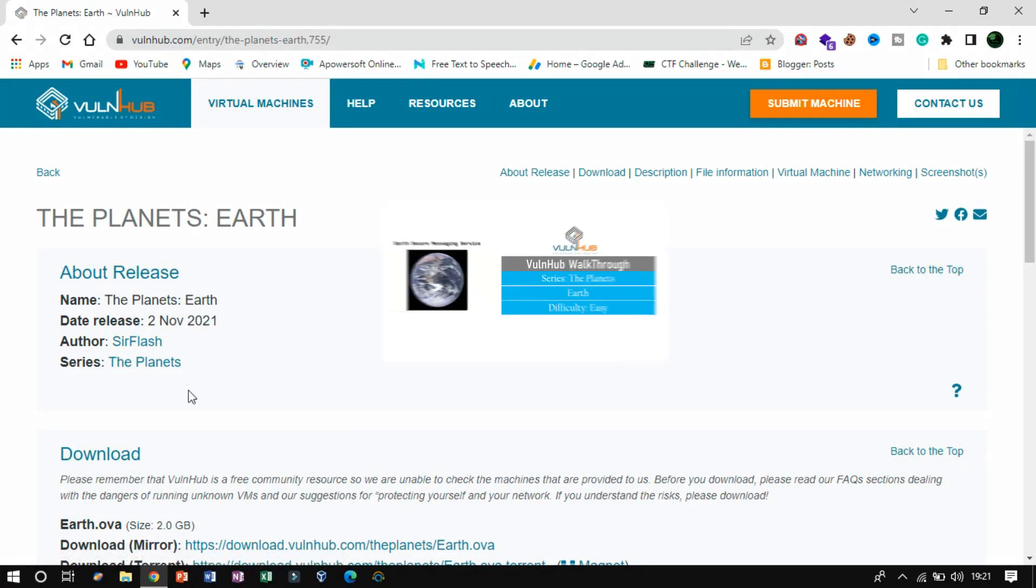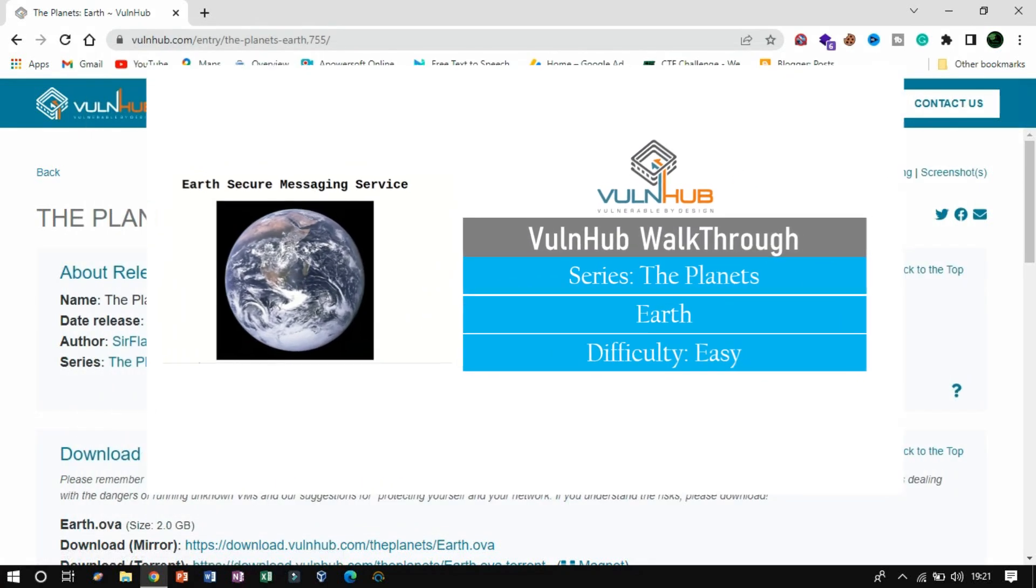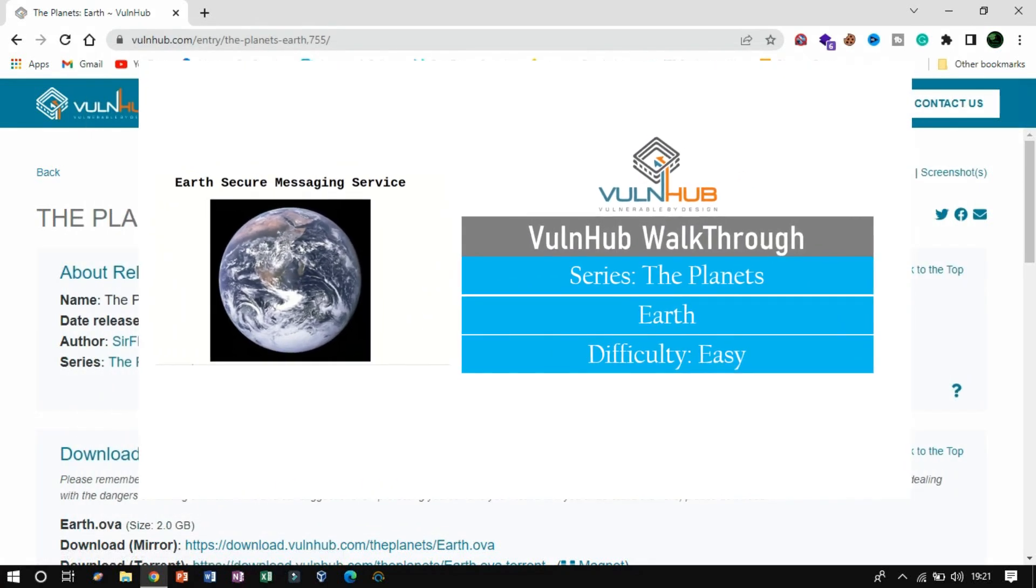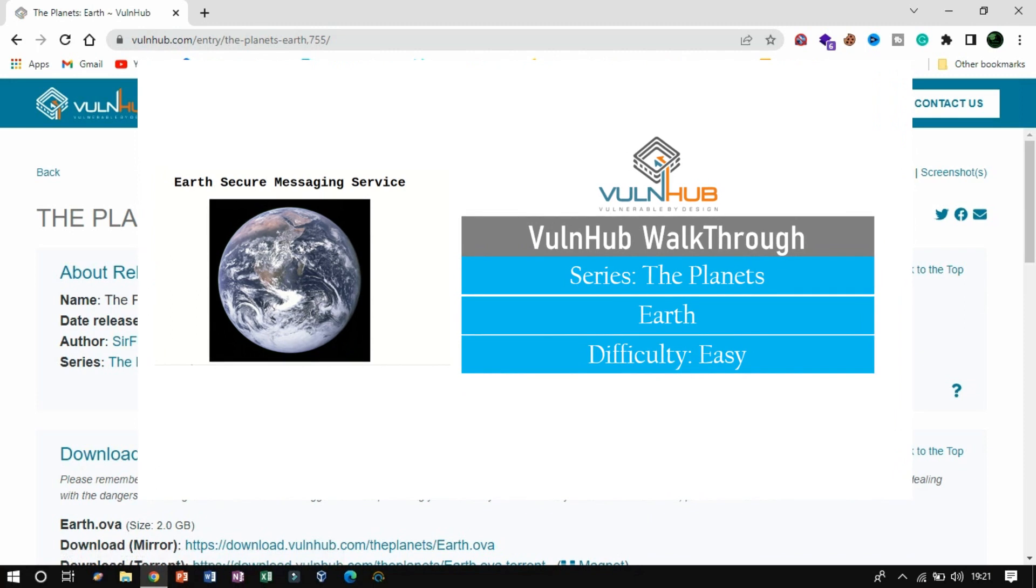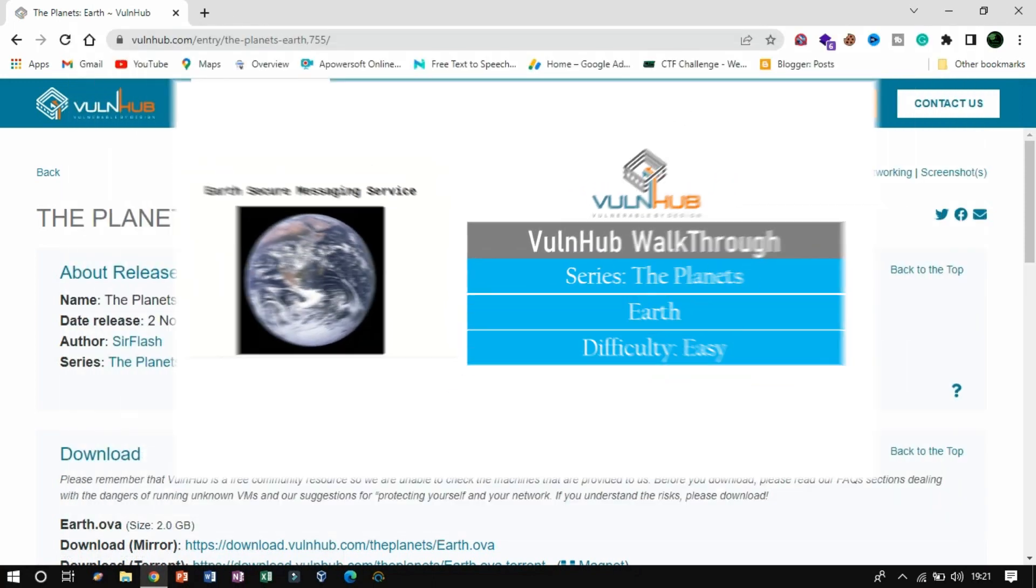In my previous video, we explored one instance of the planet series, which is likely to be an easy box. If you have not yet watched that video, click the i button now.